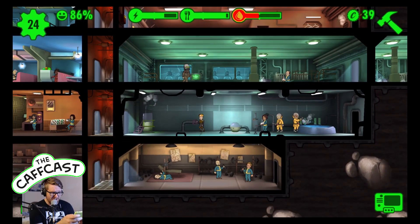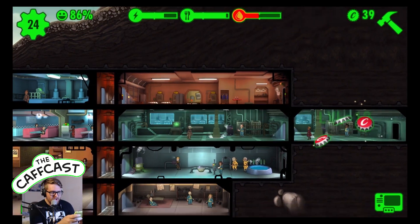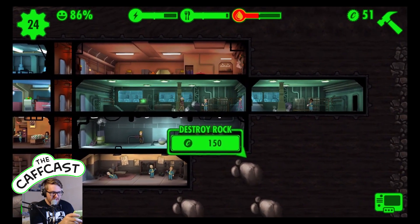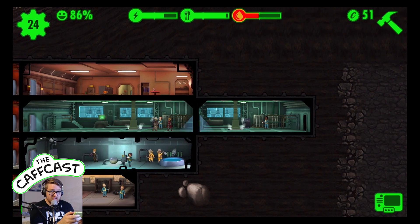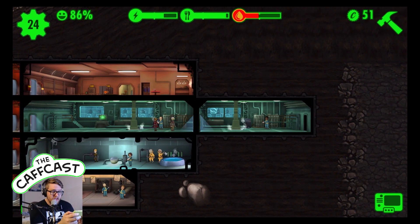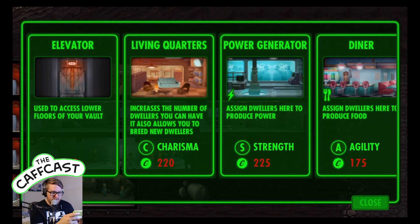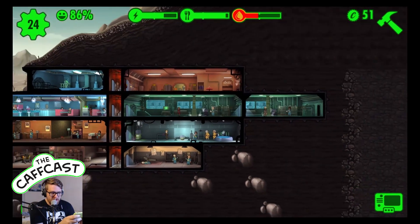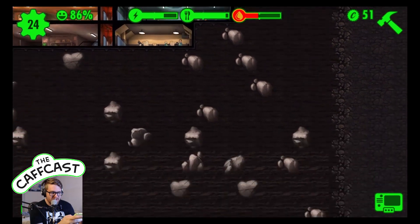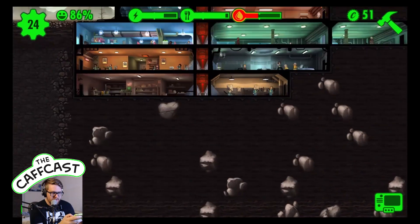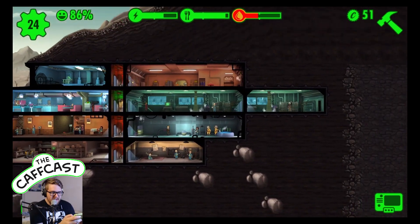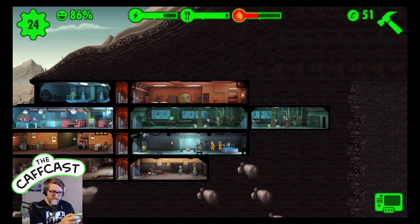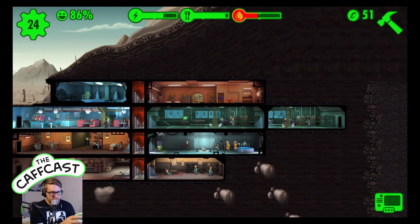We'll move the unhappy dweller into the diner, which will make them happier. Some dwellers are a few minutes away from upgrades. The rooms on this side of the elevators can't be made size three, which is a shame, but I can put an elevator there. I'll have two sets of elevators running all the way down, so that anybody on the far right hand side doesn't have to run all the way back to the main elevators - they can use the ones on the other side.